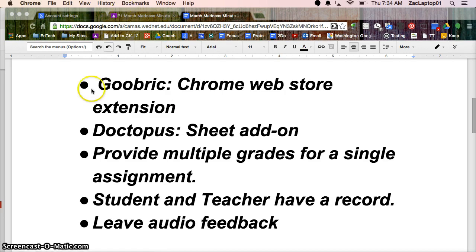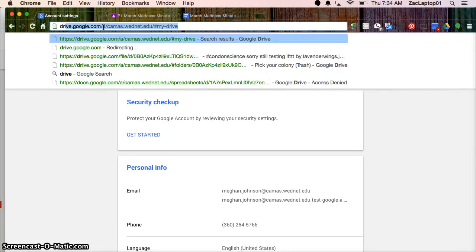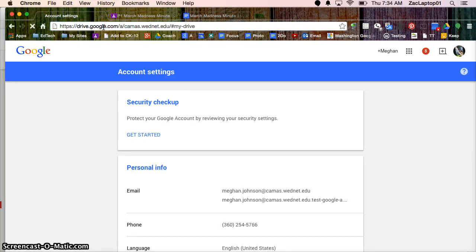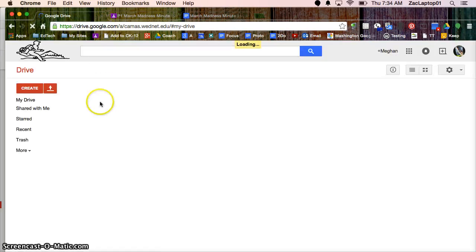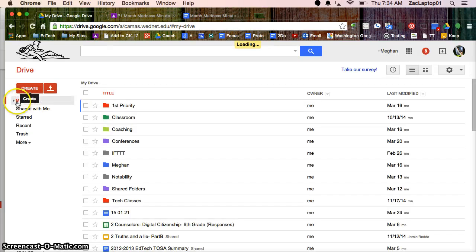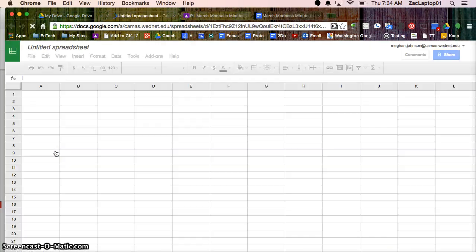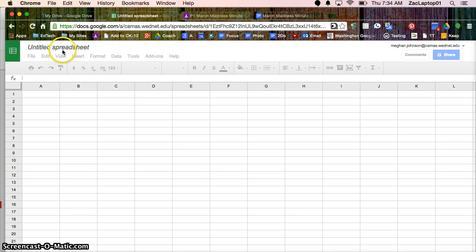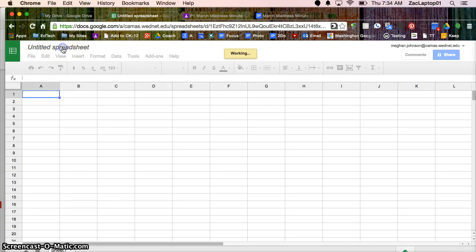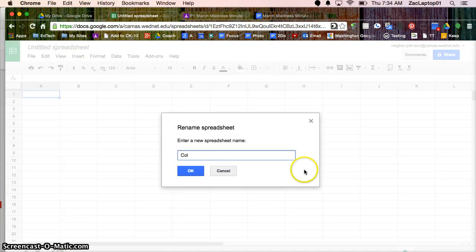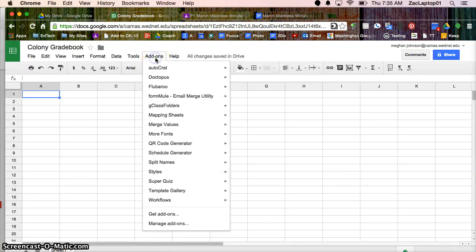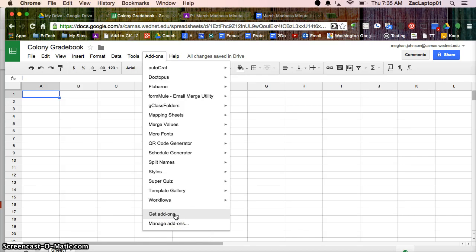So to start with, I'm going to go to my Google Drive and I'll create a spreadsheet and we'll call this a Colony Gradebook. And if you haven't done so already, you're going to want to click on Add-ons, Get Add-ons, and Add Doctopus.